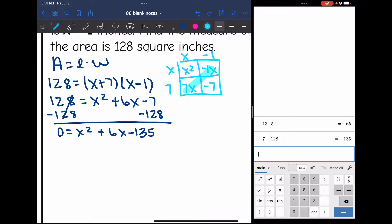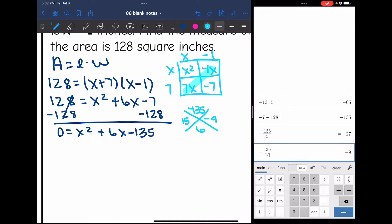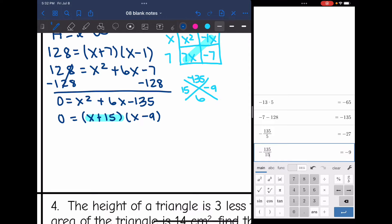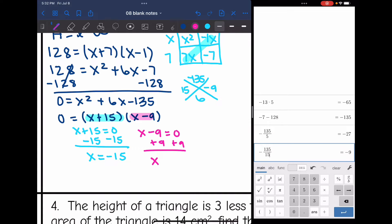Now I need numbers that multiply to negative 135 and add to positive 6. Trying 15 and negative 9: 15 times negative 9 is negative 135, and they add to positive 6. So this factors into x plus 15 times x minus 9. Setting each factor equal to 0: x plus 15 equals 0 gives x equals negative 15, and x minus 9 equals 0 gives x equals positive 9.